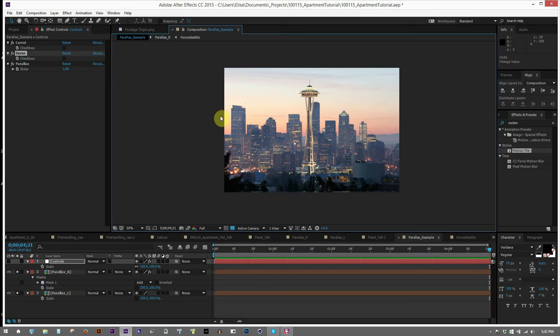Now, PTGui, Autopano, all the stitching softwares are physically based. They try to map the images to a real world model of the scene. Because of that, like we just discussed, they can only stitch images with parallax at one plane of depth in space. So if that's the case, what point should that be?